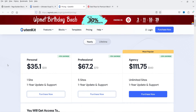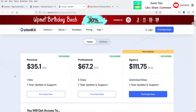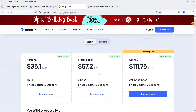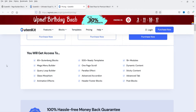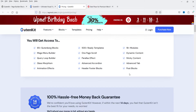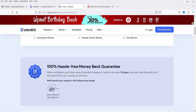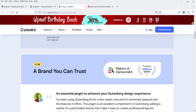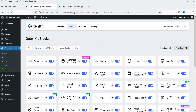Let me show you the pricing of the premium version. The pro version is $35.10 for one website, $67.20 for five websites, and $111.75 for unlimited websites. In the premium version you get 65+ Gutenberg blocks, mega menu builder, query loop builder, glass morphism, animation effects, 500+ ready templates, one-page scroll, parallax effects, and a 14-day hassle-free money-back guarantee. I'll give you the link and any discount coupon code in the description box.